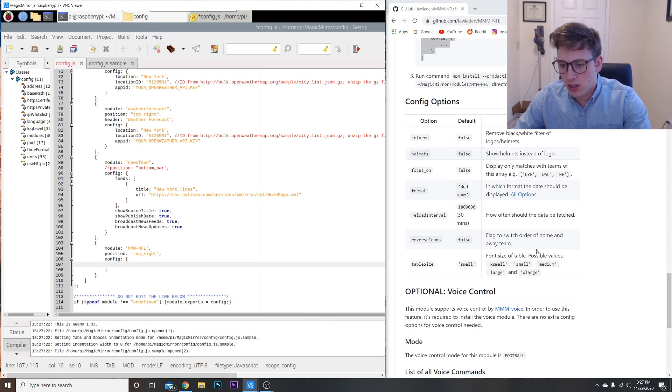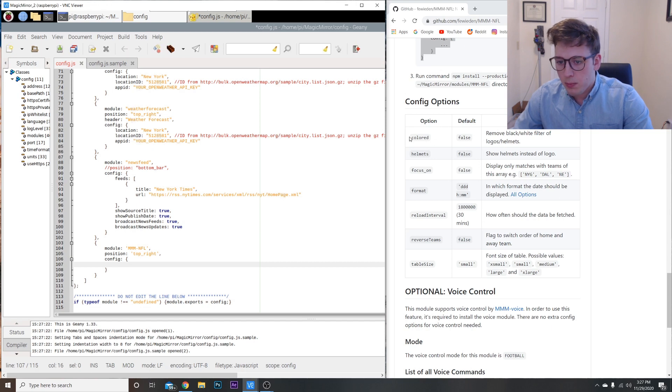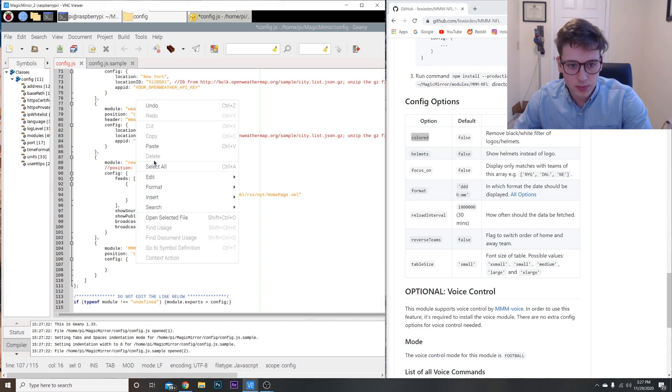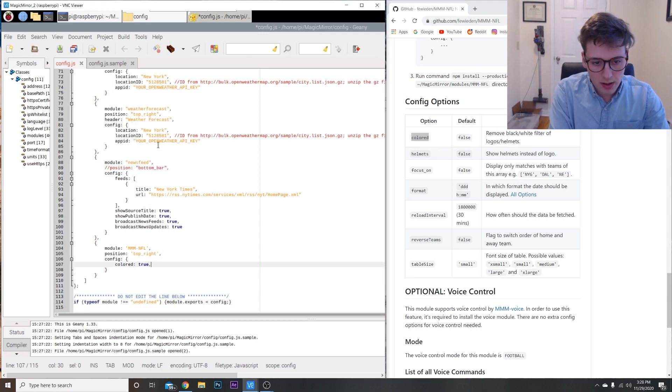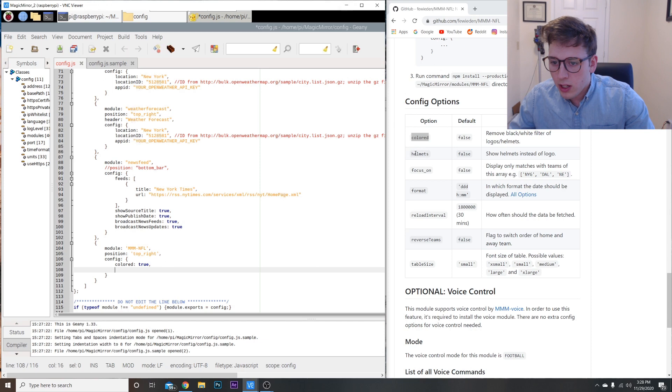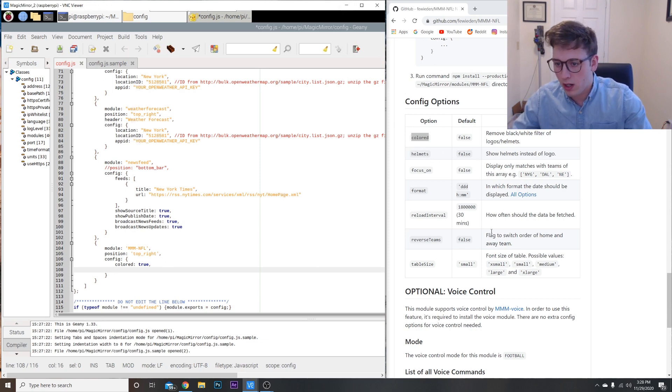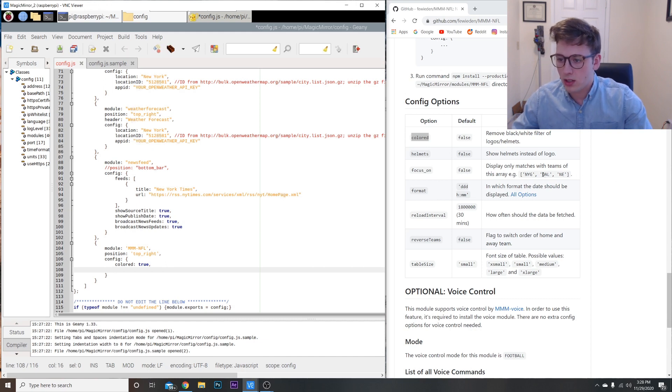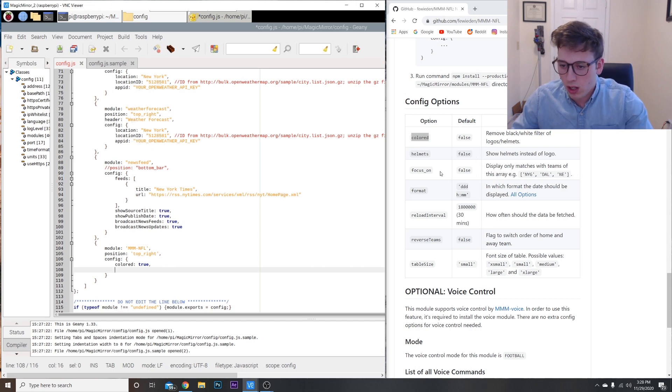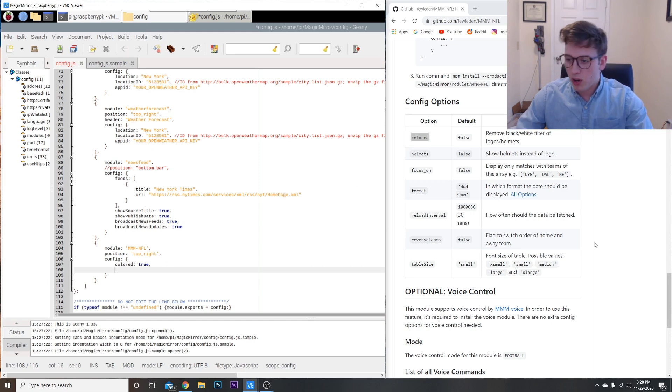Here's the default config. If you don't add anything in here, it's going to be based on this. Colored is false, helmets false, and so on. I recommend putting colored as true because you want color in the module. So colored: true, comma. Now you can do the helmets instead of the logo. I personally like the logo, so I'm just going to ignore that one. This is if you only want to focus on certain teams rather than all of the teams. You can put the Giants, the Cowboys, Patriots, and it will only show those on the table. I'll show just all of them. I don't know who you guys like. I like the Patriots and the Buccaneers now that Tom Brady's playing for them, but I'll have all of them on there anyways.